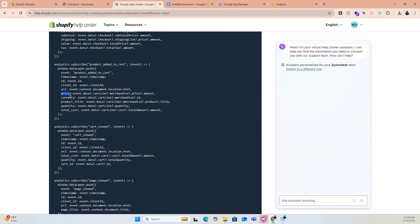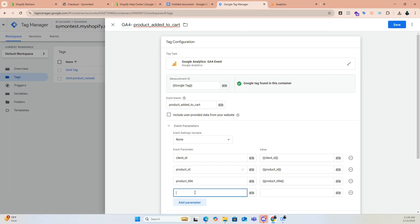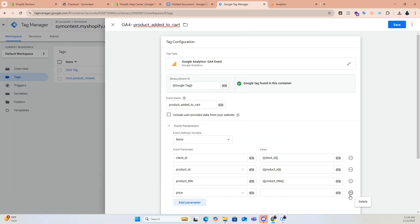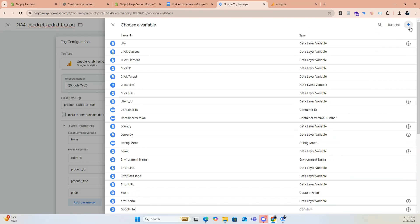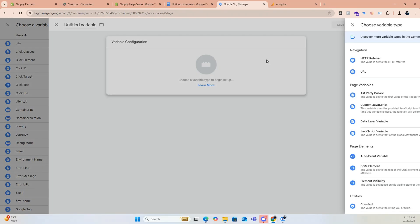If you miss creating any value in the variables, don't worry. Just click on the plus icon and then click on it again to create a new value.